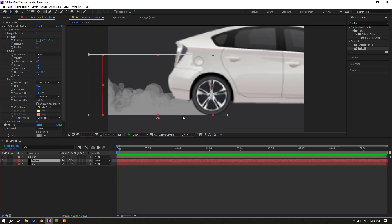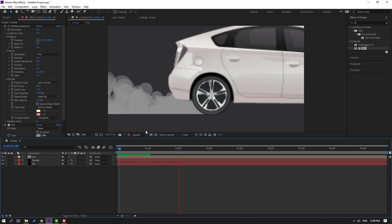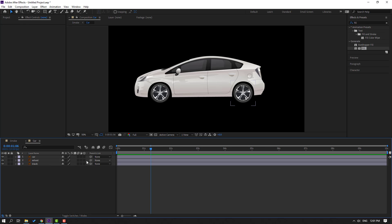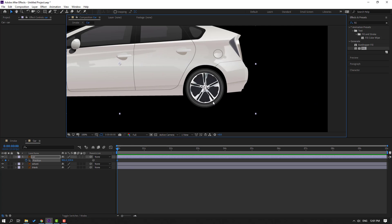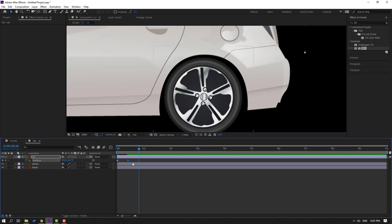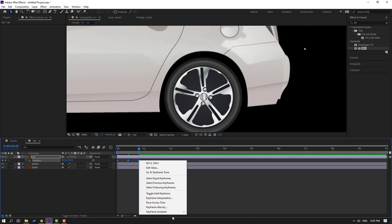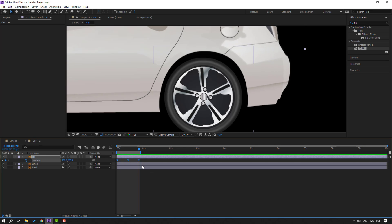Change the background color to a dark color. Select the smoke and move it up. Open the car composition. Select the car, go to the first frame, press P, and make a new position keyframe. Go to the 10-second frame and move the car body down. Go back to the first frame, copy the keyframe with Ctrl+C, Ctrl+V, select all keyframes, apply Easy Ease, and set the work area.